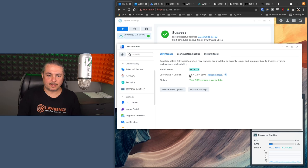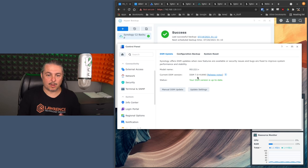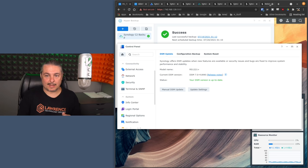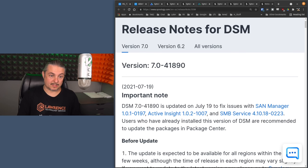And I want to bring up this is the latest DSM as of today, July 19th, 2021, DSM 7.0-41890. Let's jump over to the release notes, which are for this exact version.